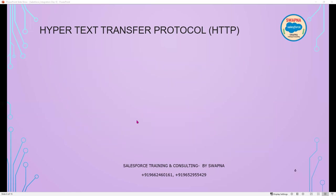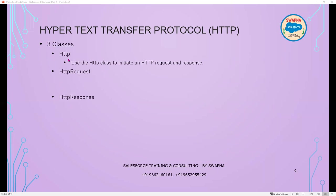Hypertext Transfer Protocol uses three classes to implement the full HTTP flow, and all three are involved in integration. The first is HTTP - used to initiate the HTTP request and response. The second is HTTPRequest - used to programmatically create HTTP requests. The third is HTTPResponse - used to handle the HTTP response received from the web server.